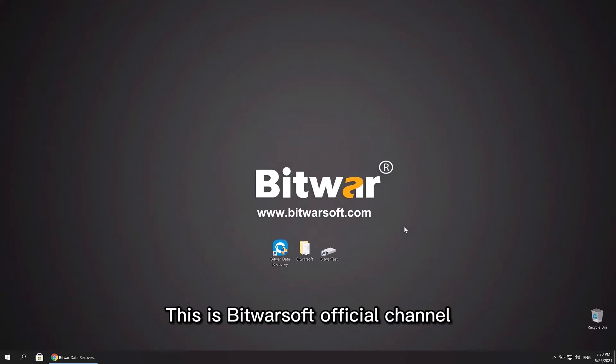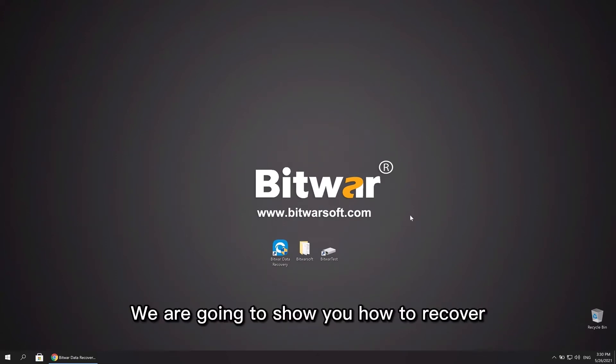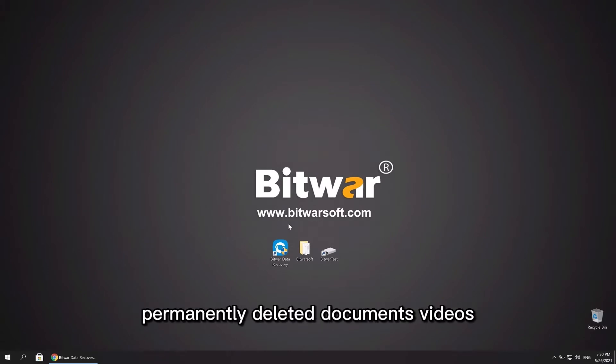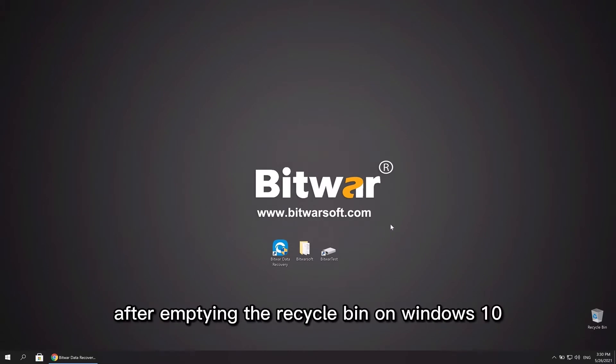Hello everyone, this is Bitwarsoft Official Channel. In this video, we are going to show you how to recover permanently deleted documents, videos, images, audios, and archive files after emptying the recycle bin on Windows 10.